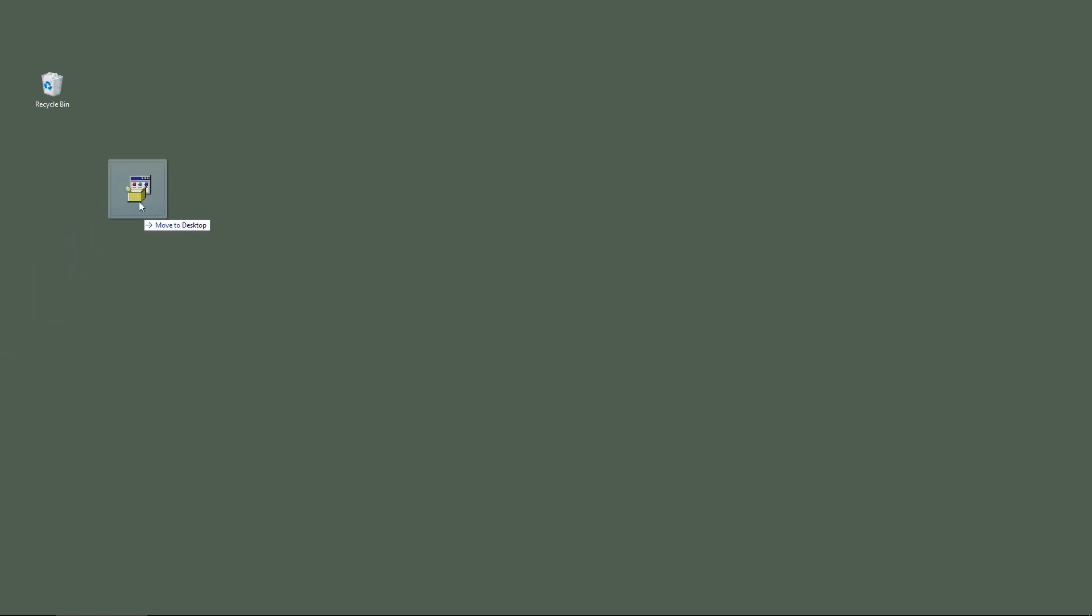For now, we will use the file that we downloaded previously. So let's double-click on the downloaded file for this printer.